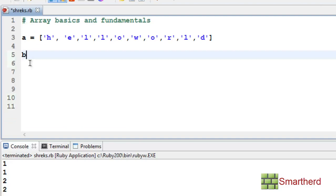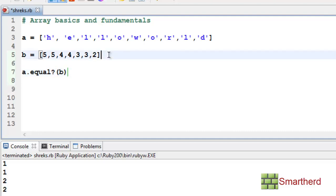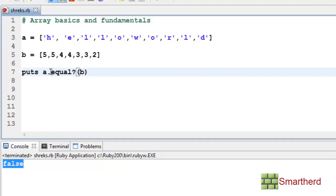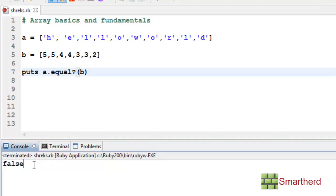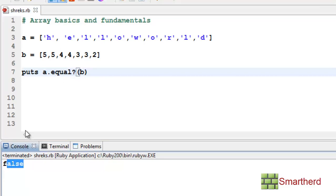Now let's define another array — say [5, 5, 4, 4, 3, 3, 3, 2]. Now let's use a.eql?(b) with a puts statement. The result is false. This statement compares A and B — if they are not equal it returns false, and if two arrays are equal it returns true.